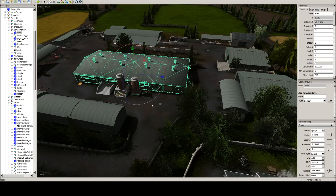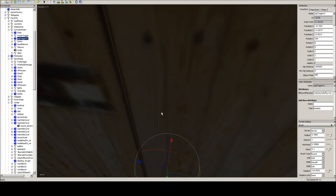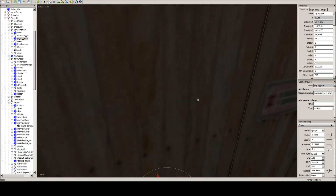Hello everybody, Ian Robson here, another Giants Editor tutorial. Today I'm gonna show you how to move a trigger. In this specific case I'm going to show you how to move a pig trigger so it's outside of a building.